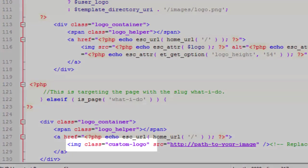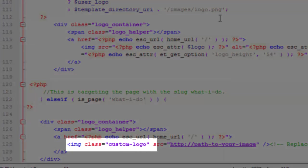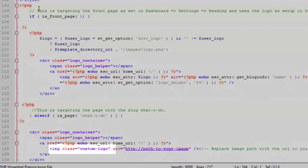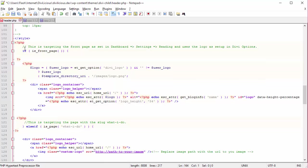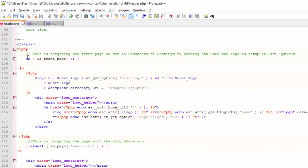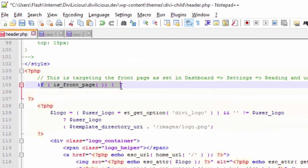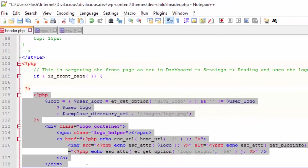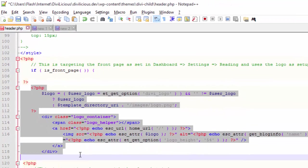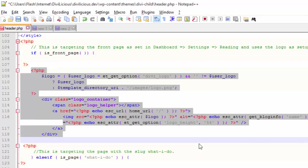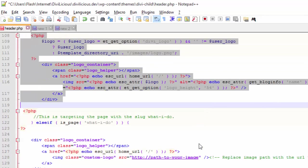So this is targeting the front page. It says if is the front page, we are going to put in the same old logo that was there before. So that's the same exact code that we've removed, I put it back in.